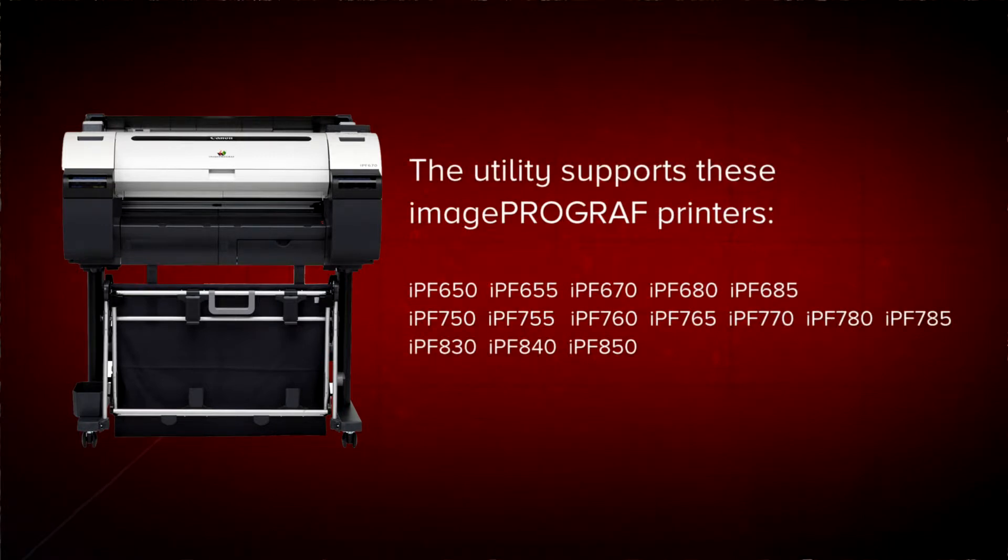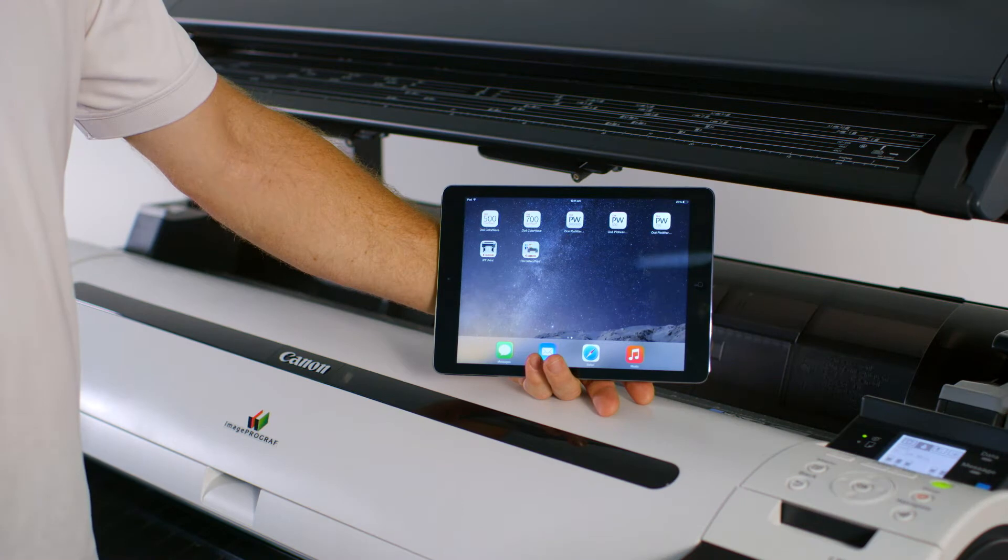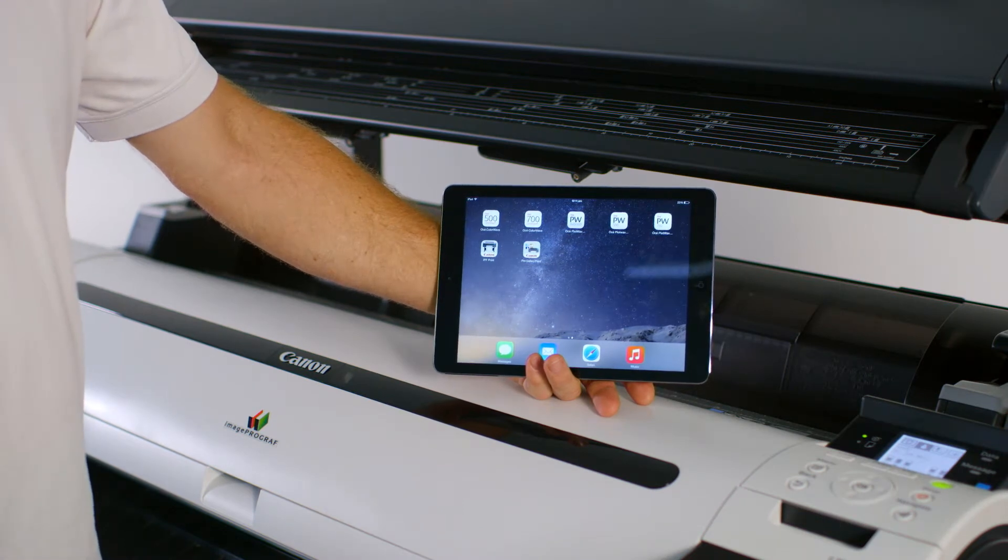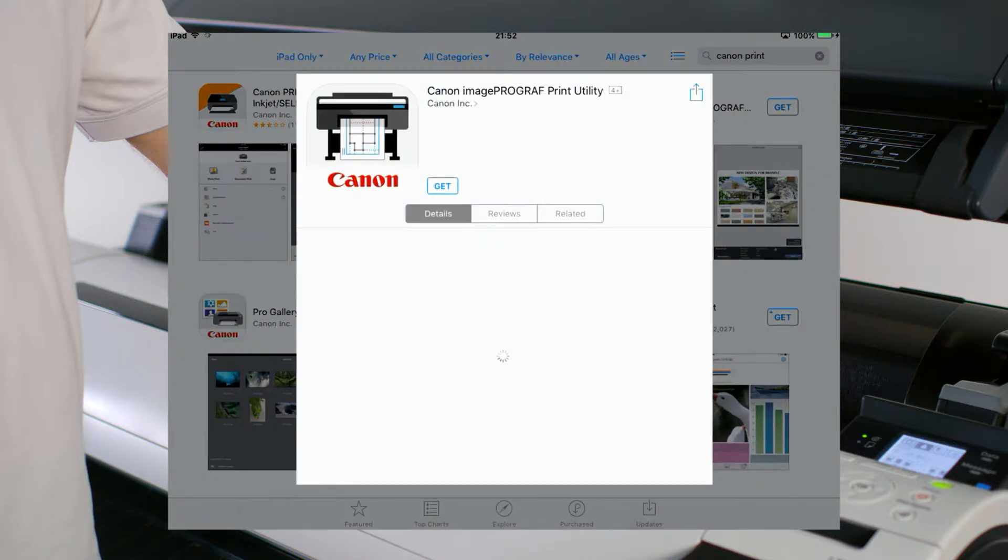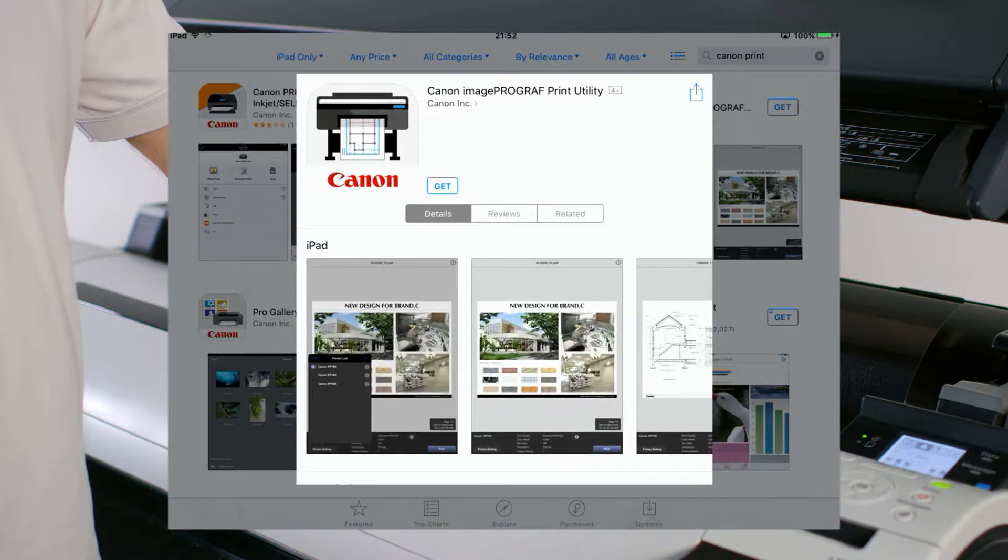Using your iPad, go to the App Store. Search for Canon ImageProGraph Print Utility. To install the utility, press this Get button.